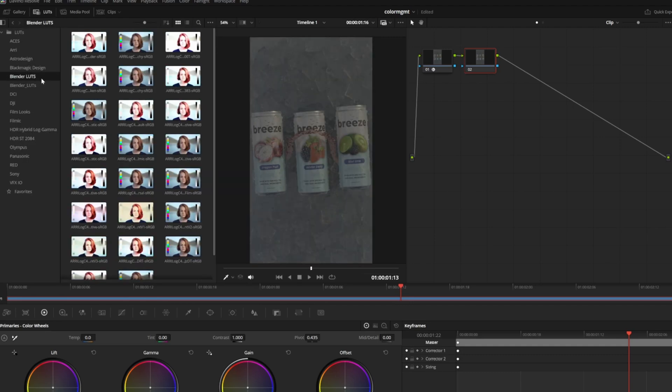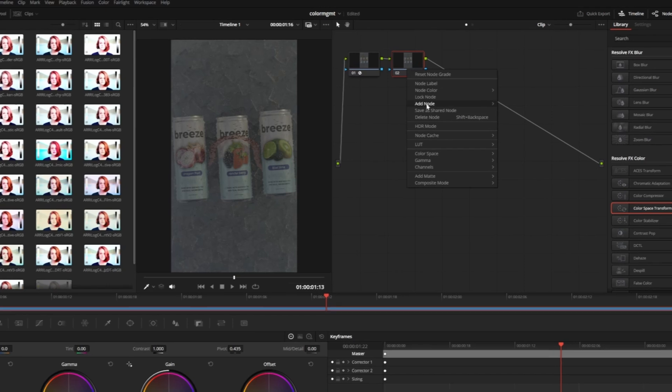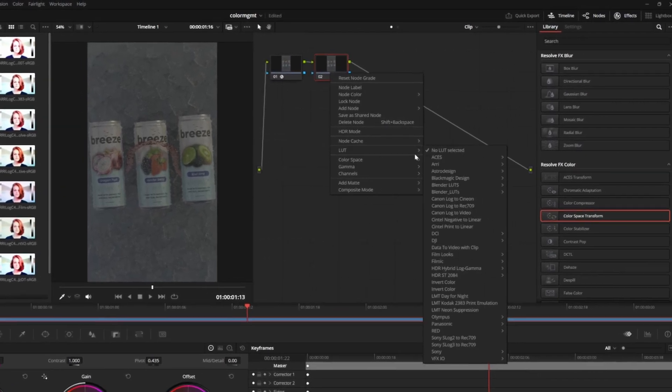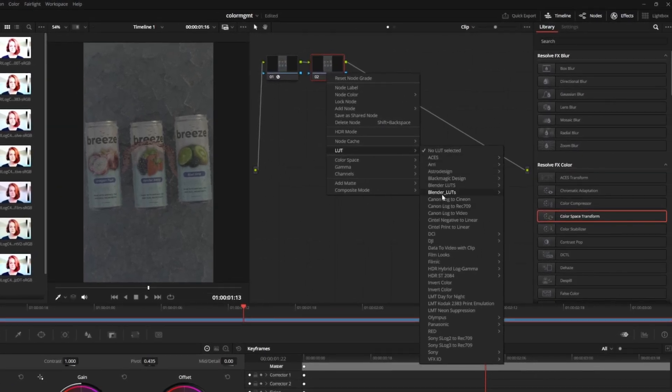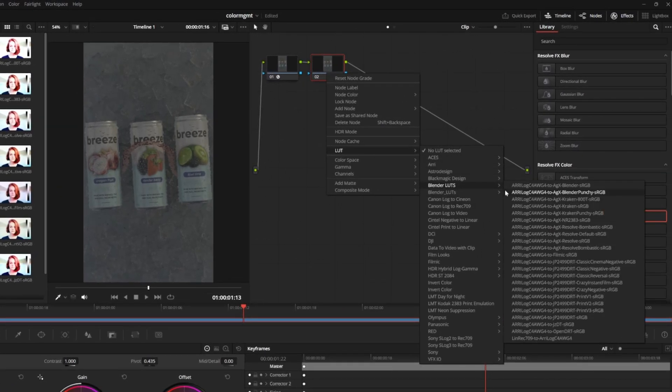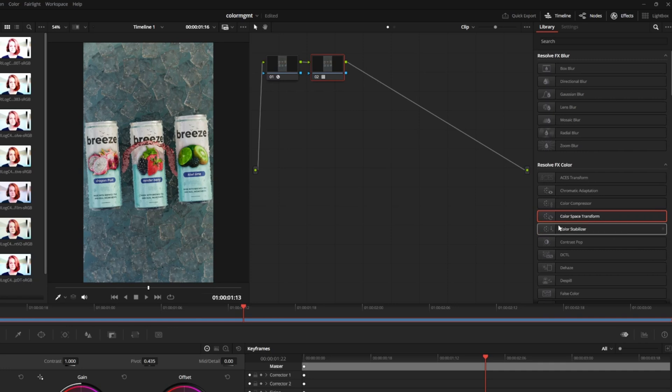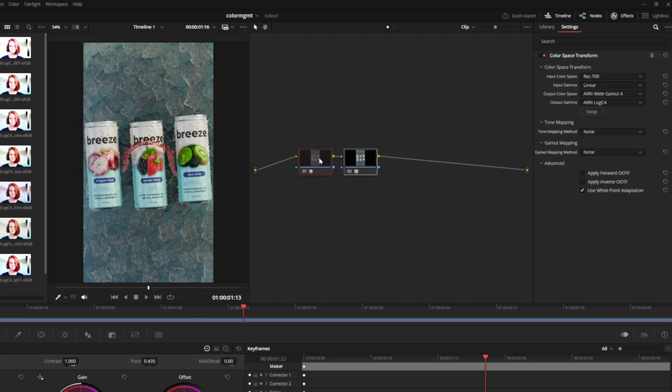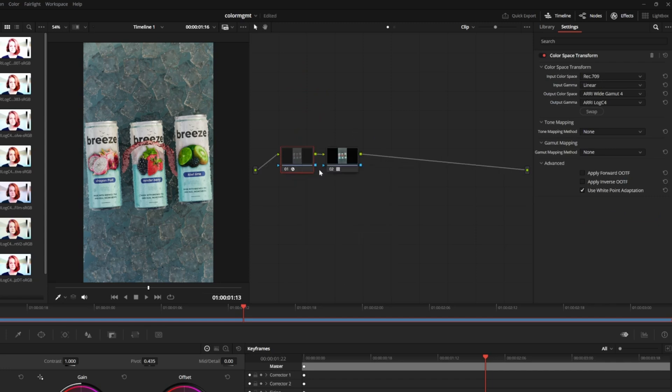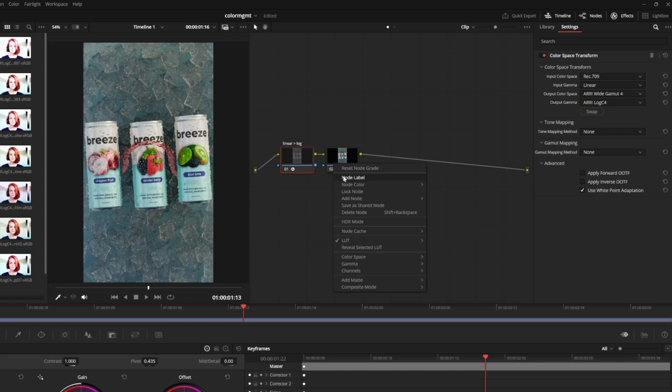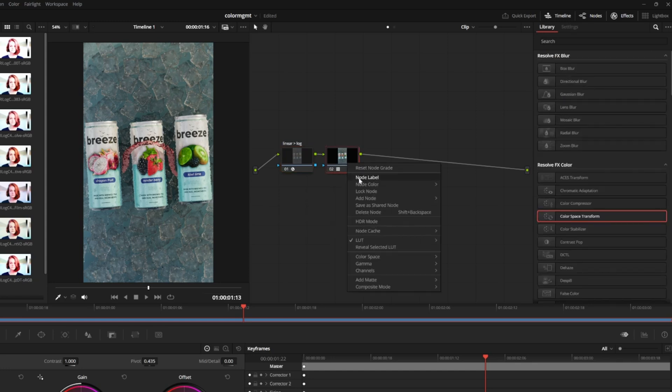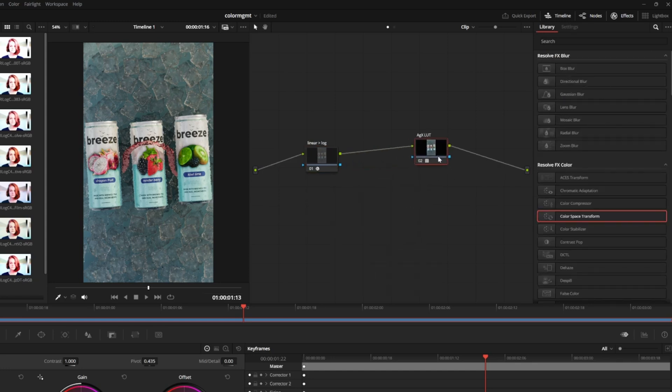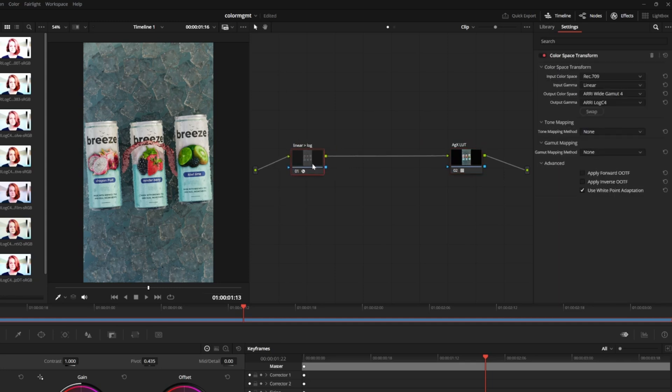You can access all of the LUTs by opening the LUTs tab in the top left. You can also access them by right clicking the node, go down to LUT, Blender LUTs, and now we see all of the different view transforms that we can choose from. I recommend trying all of them to see what works best. For this example, I'll choose AGX Resolve Bombastic because it looks pretty cool with this image. With that applied, we pretty much have a nice looking display right away. You could stop here and just save this as a preset so you can drag and drop it. But since this is color managed correctly, we can even make more adjustments if we want without breaking the image.